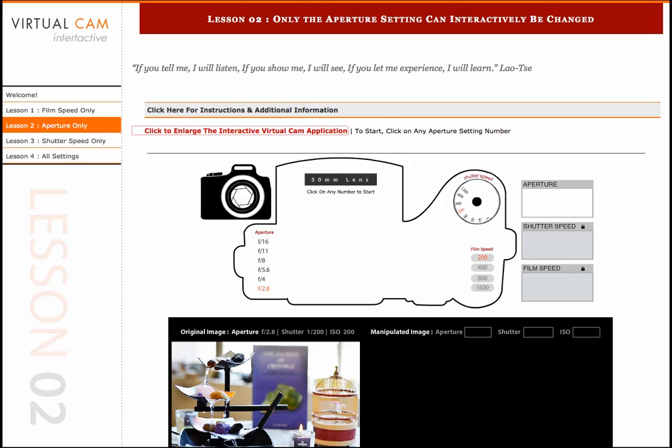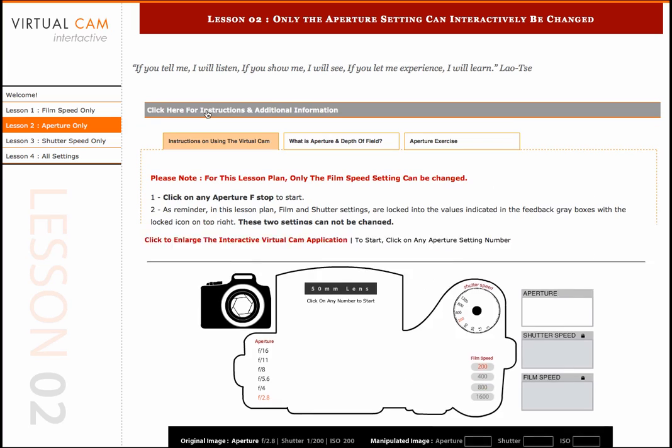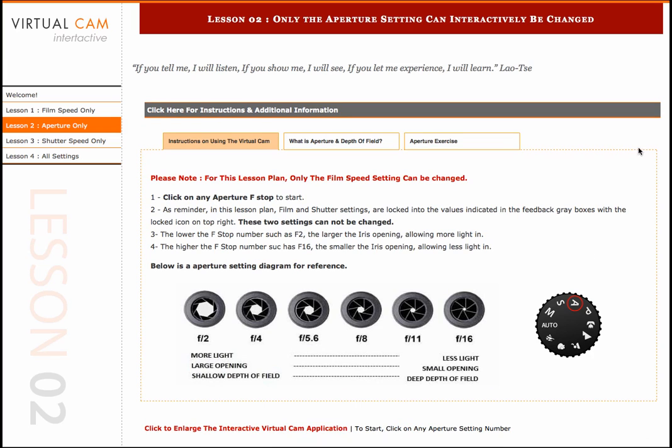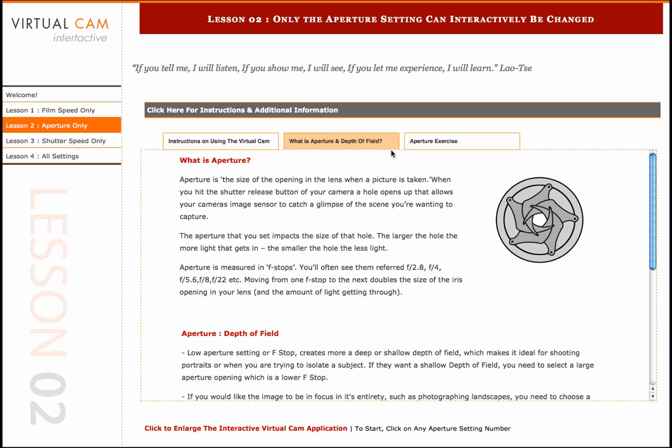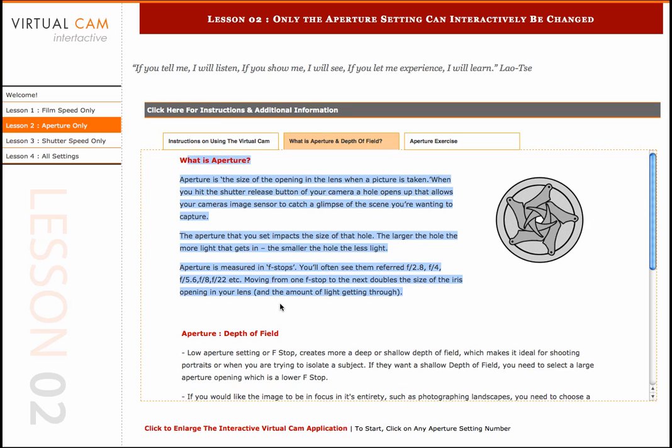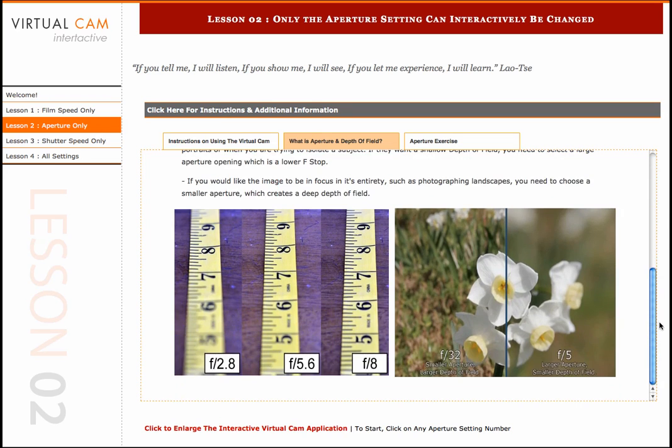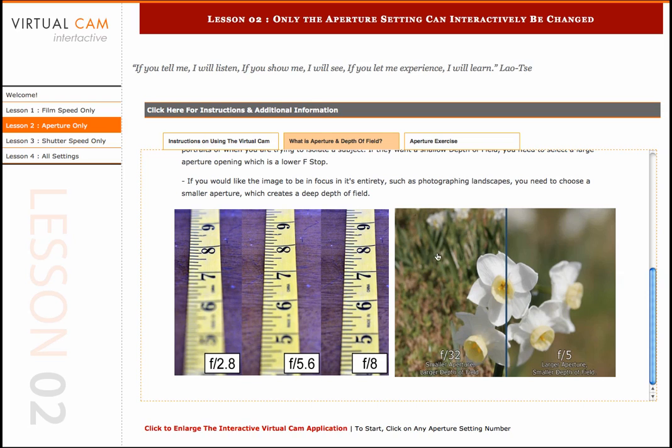Going back to the actual website, there's also additional information that can help the photography student to better understand how more lighting and larger opening creates more shallow depth of field versus smaller opening, which produces a deeper depth of field. You can also see animation and textual information about different aperture settings and what each one of these settings does, as well as some image references to help the photography student to better visually understand how the different f-stops affect the image.